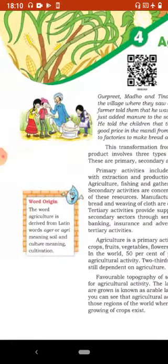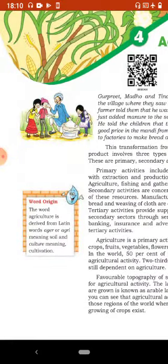Word origin: the word agriculture is derived from the Latin word 'agar' or 'agri', meaning soil, and 'culture' means cultivation.